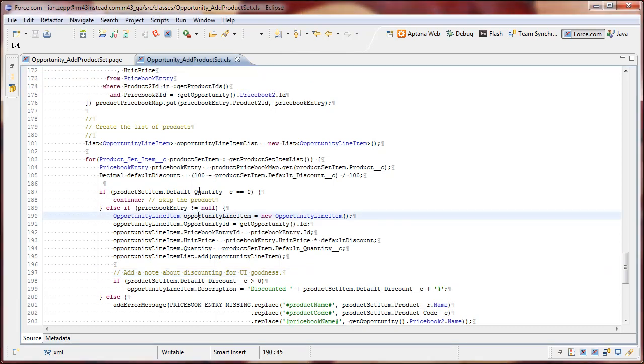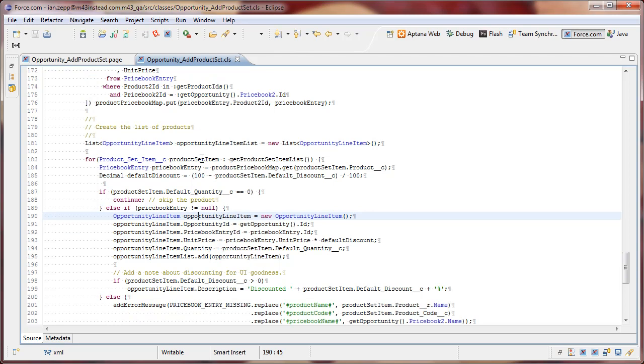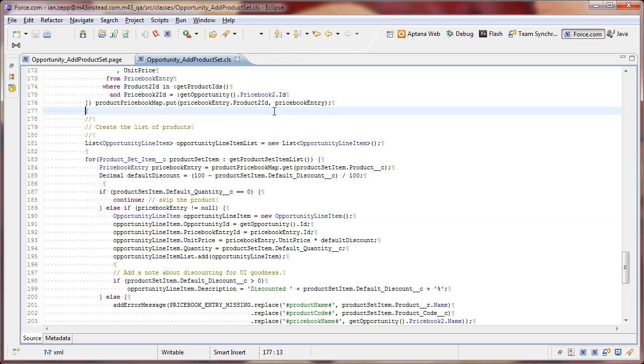So we've selected all of the available price book entries. Now one of the cases that we have to be aware of is that we may very well have defined a product on our list of product set items that isn't available for that particular price book. So again, not all products have to be mapped to a price book, especially if we're dealing with regional things here where certain products are only available in the U.S., for example, and not in Europe or in Asia Pacific. We may have a template that defines a product that isn't present for that price book.